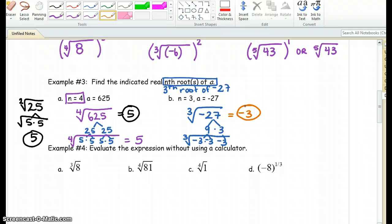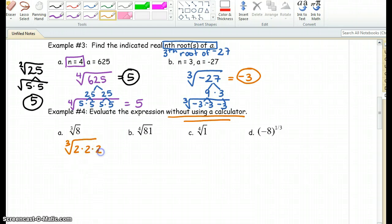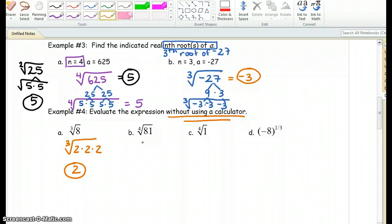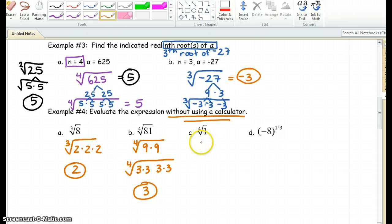In example 4, it says evaluate these expressions without using a calculator. A cube root of 8 just means 3 of a kind: 2 times 2 times 2 is 8, so the cube root of 8 is 2. The fourth root of 81 means 4 of the same number: 81 breaks down to 9 times 9, which breaks down to 3 times 3 for each 9 — so the fourth root of 81 is 3. The fourth root of 1: we can rewrite it as 1 times 1 times 1 times 1, four of a kind, so the fourth root of 1 is 1.